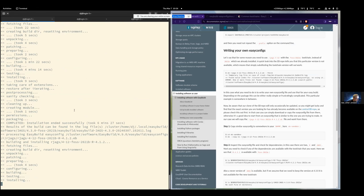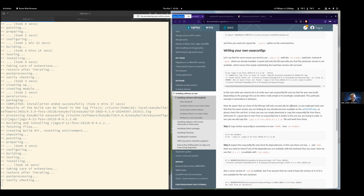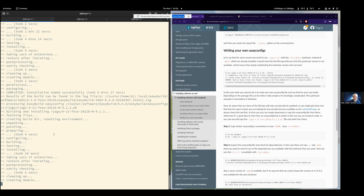Now it was completed — the first dependency was JAGS, and now the next one is the actual package we wanted to install, rjags. And that went quick.